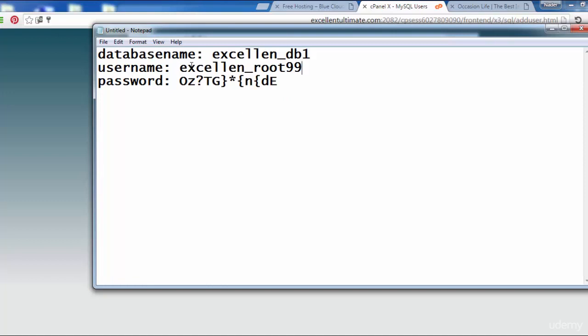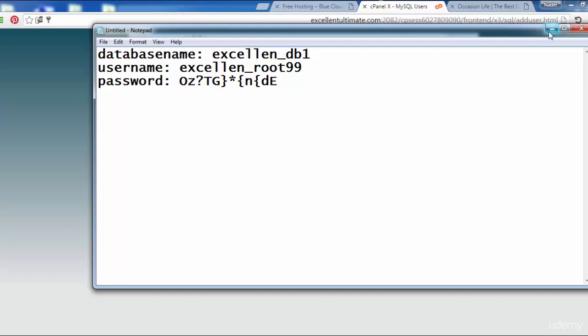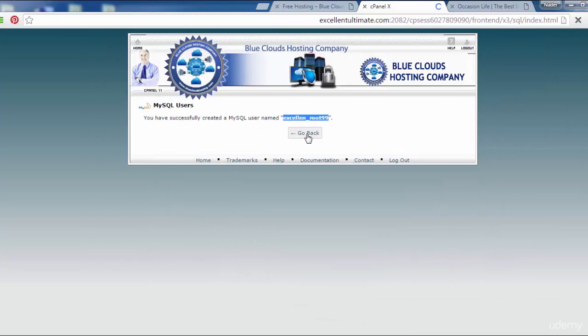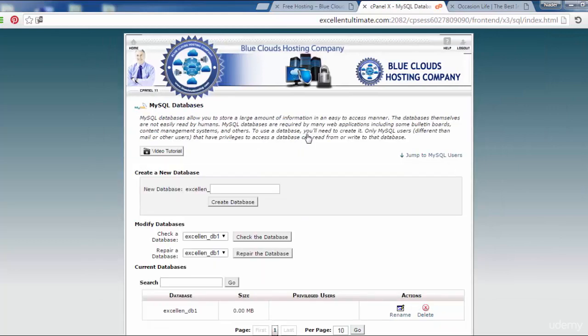Now I have to minimize this again and go back. Click here, come back to the site and go back.